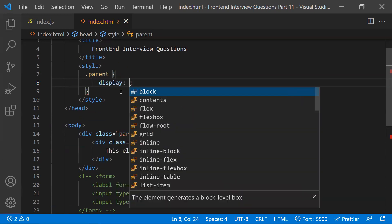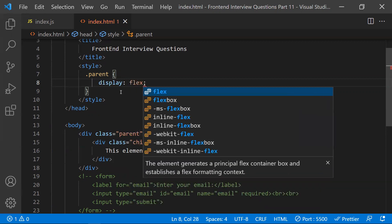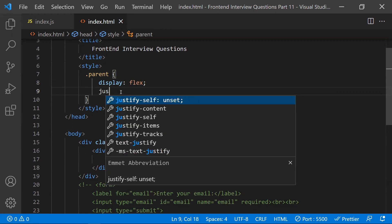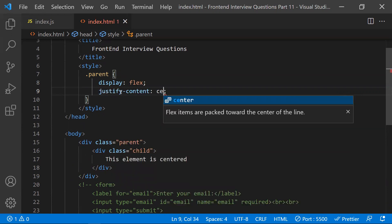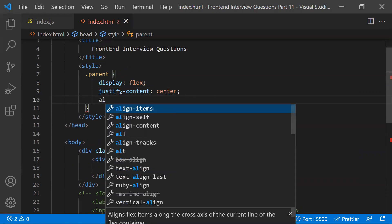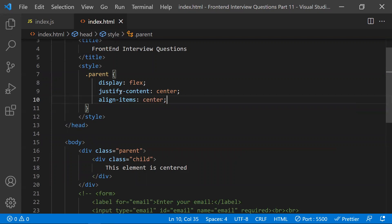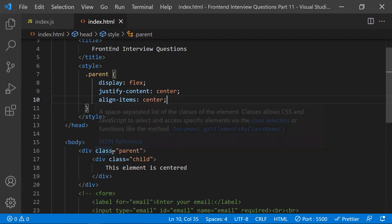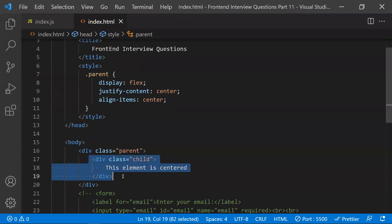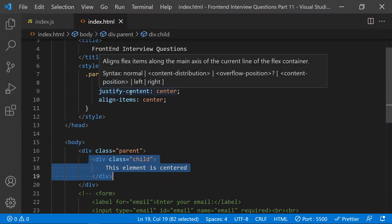For Flexbox, we give the parent div the property display as flex. Then we give justify-content as center and align-items as center. These are the properties we apply to the parent class. Now, if you see the output, all the children elements under the parent will be centered to the div element. This is the Flexbox way.